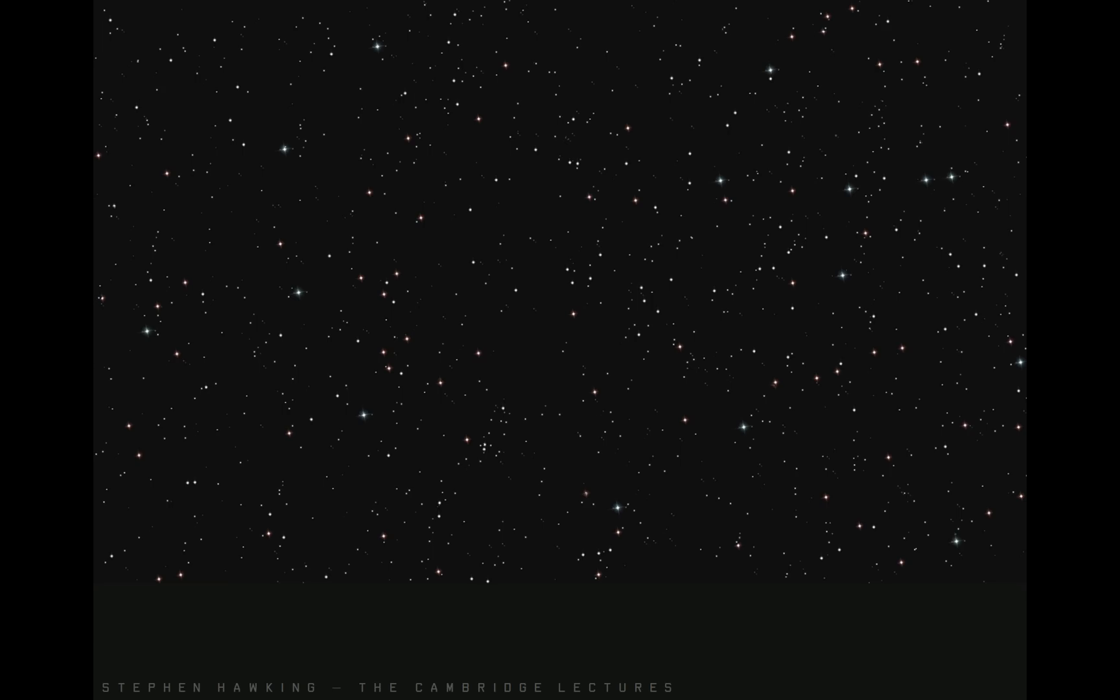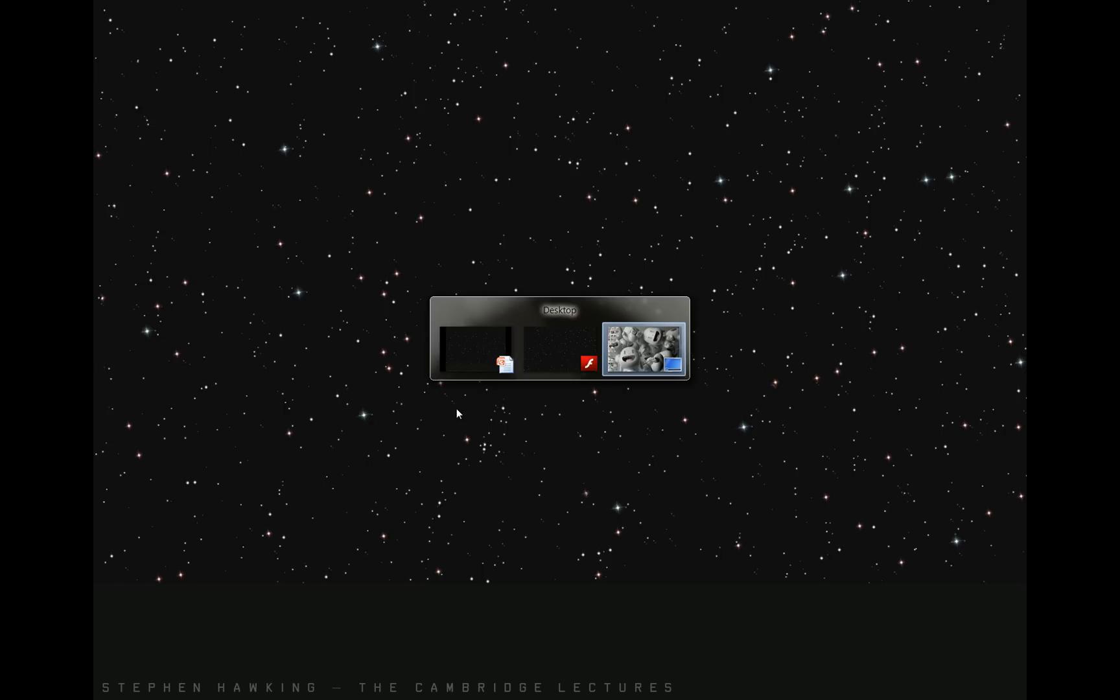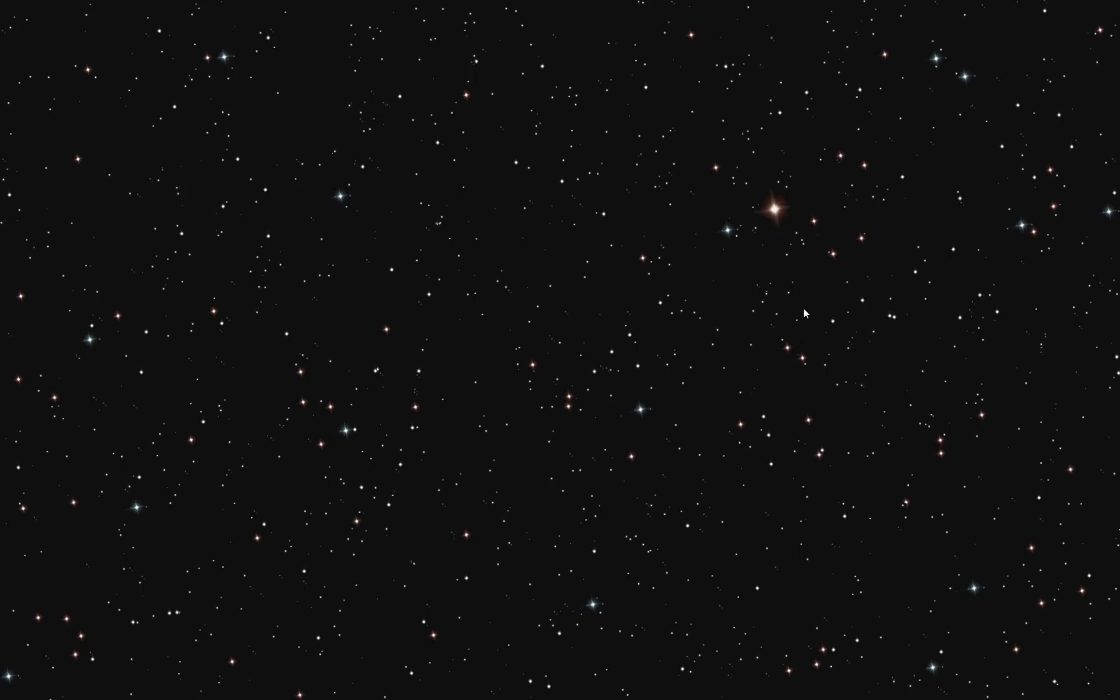Now from there, a good friend Mario Klingerman inspired me to take this and make it interactive. So here is an interactive version of Hawking's Universe. Now we can click on a star and when we do, it reads us the sentence that generated that star.